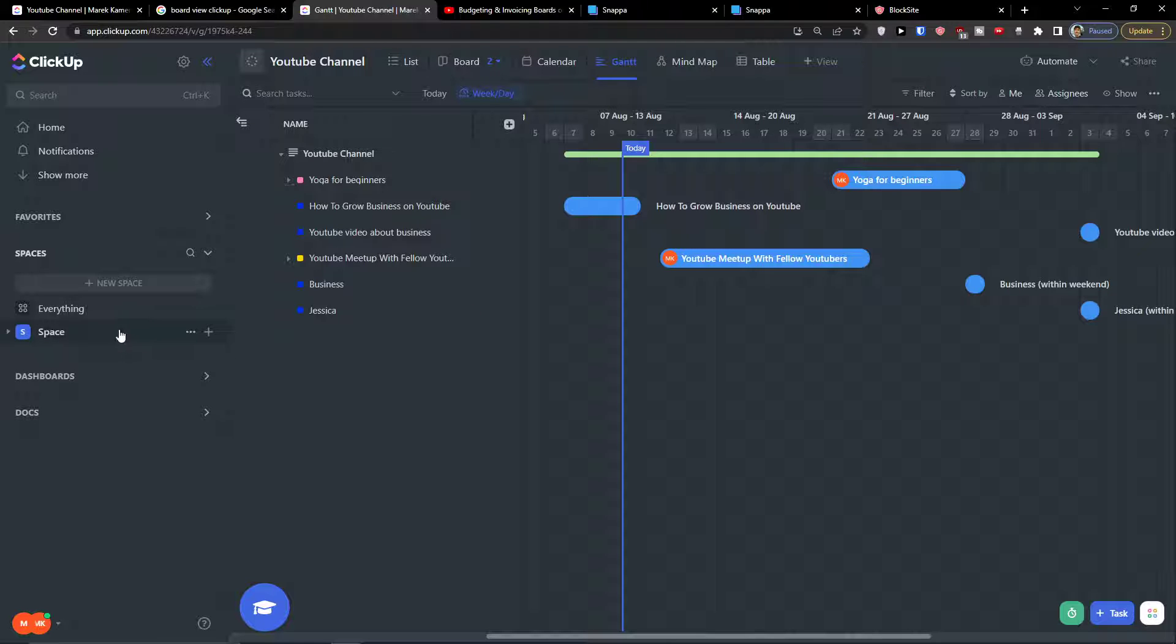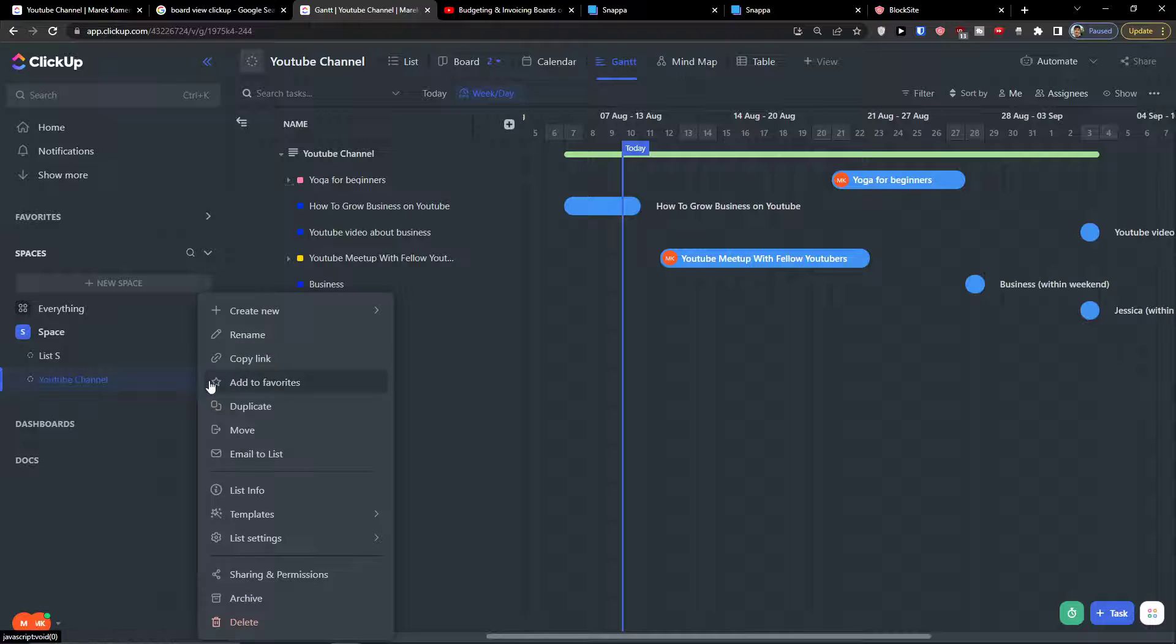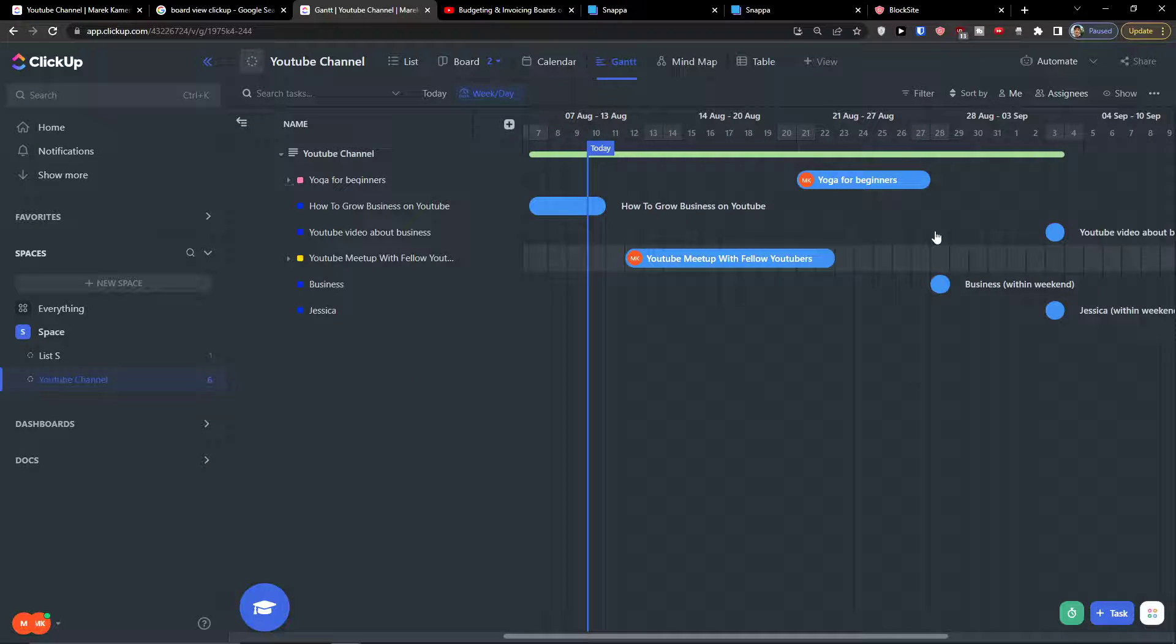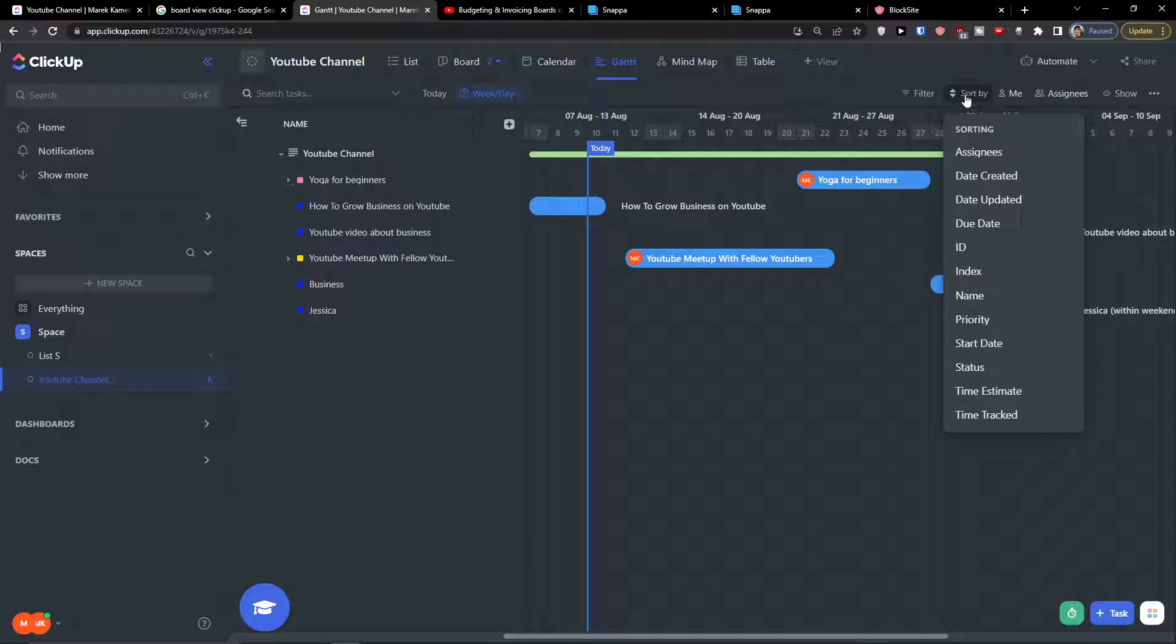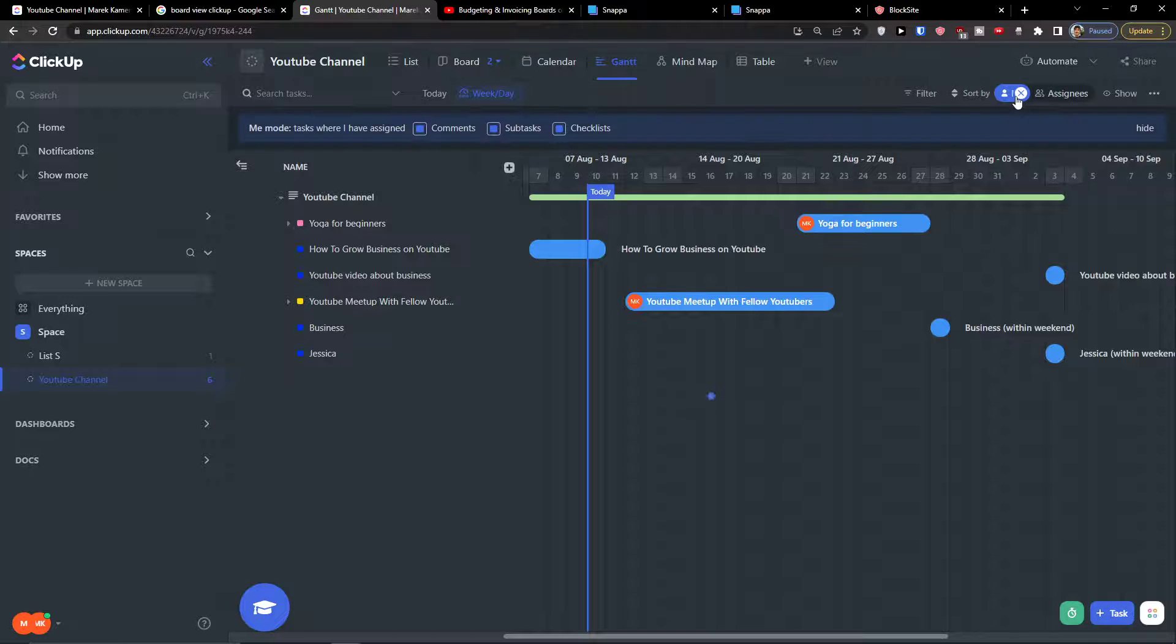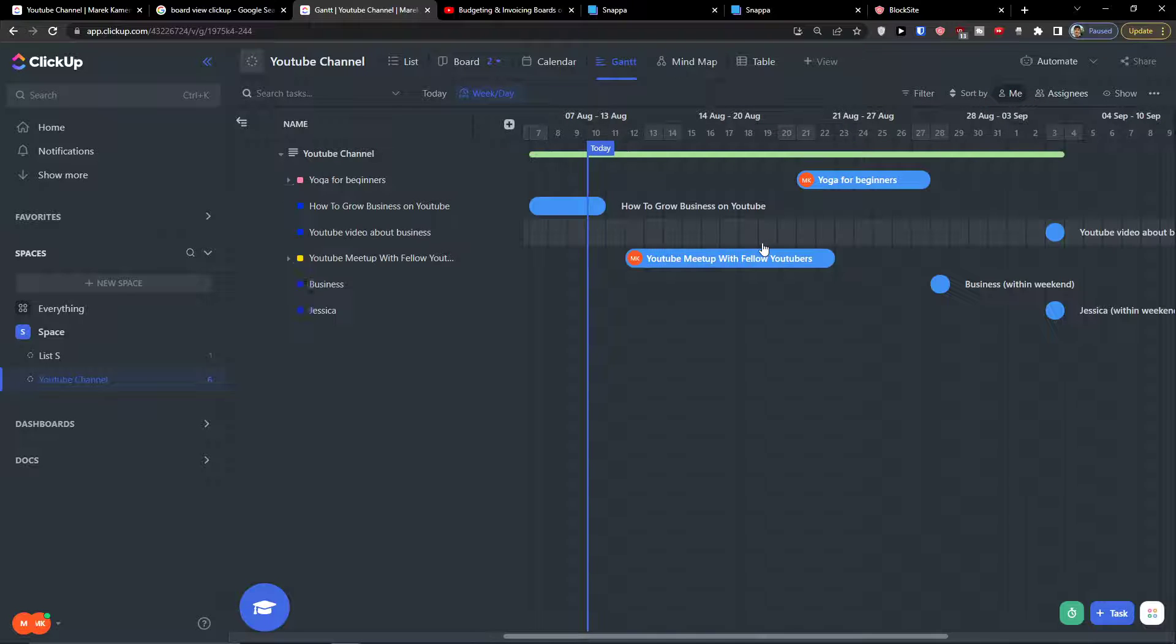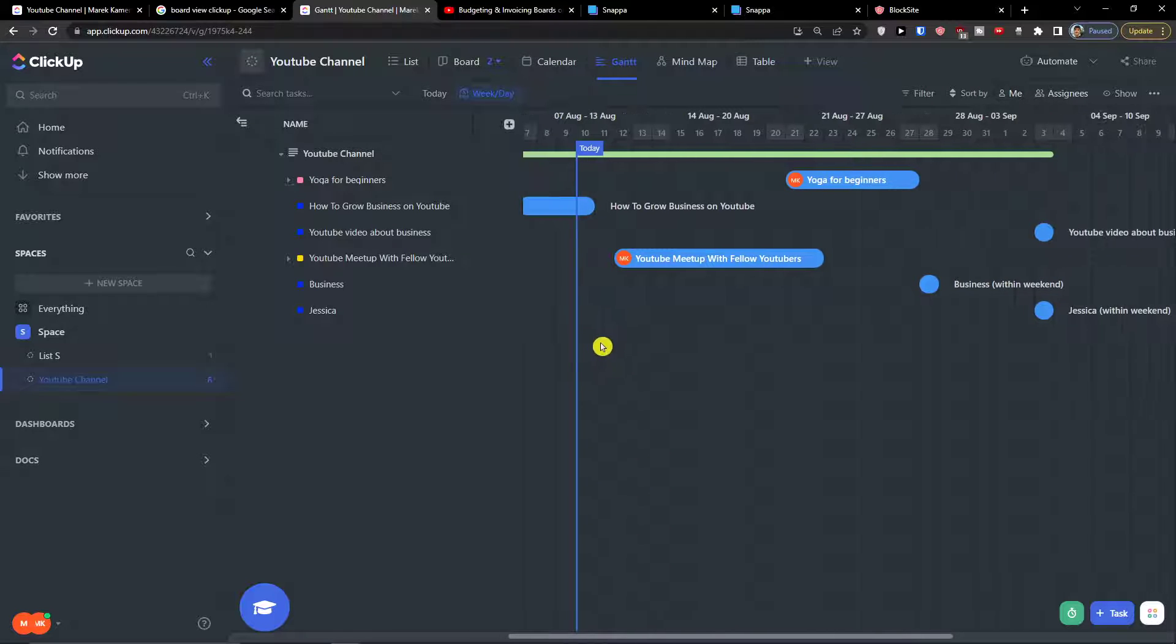Now if you would be in a space and you would have different lists, you can also find it here. Now the further you go, you can also filter it, you can sort it by, you can only show tasks assigned to me, and you can filter tasks by assignee. So if I'm going to have it by me, I see only these two because they are assigned to me.